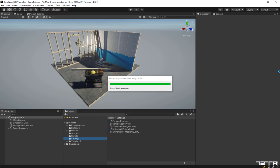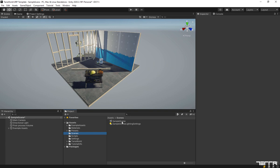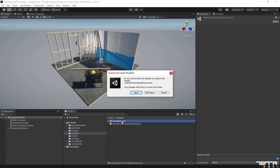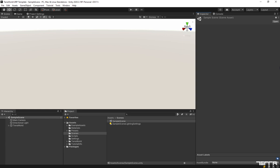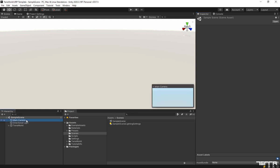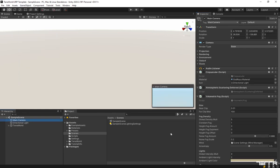It may take a few minutes before everything is imported based on the package size. You can now load the desert scene originally exported from the standard Unity project. You will find the scene empty-ish with pink materials, but don't panic.